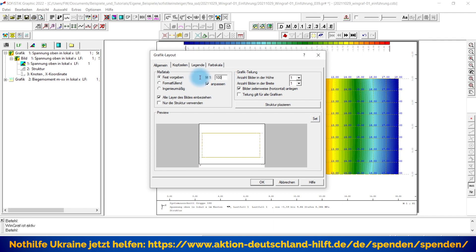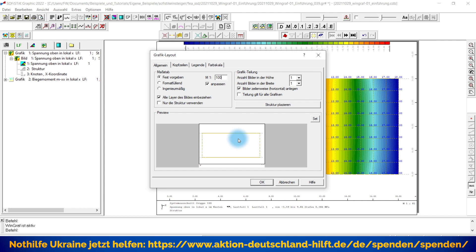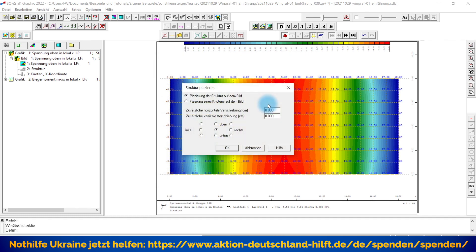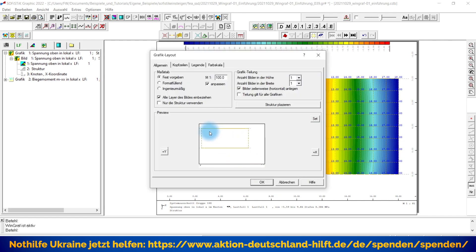Im Moment wird diese Grafik immer zentriert dargestellt in diesem mittleren Bereich. Das heißt, ich habe hier ein Zentrum und dann nach rechts, links, oben, unten. Wenn ich diese Grafik anders platzieren möchte, habe ich hier eine Möglichkeit, über diesen Schalter die Platzierung neu festzulegen. Ich kann damit ganz klar sagen, ich möchte sie an den oberen Rand verschieben, an den rechten Rand verschieben oder nach links oben verschieben. Entsprechend wird die Darstellung hier angepasst.